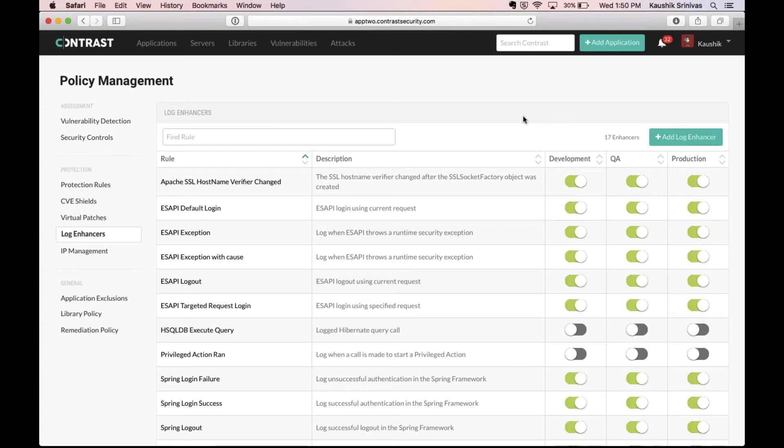So that was a quick overview of Contrast Security across both Contrast Assess and Contrast Protect. The unified platform can detect vulnerabilities and protect against attacks in real time with extremely high accuracy making applications highly secure. Welcome to the era of self-protecting software.